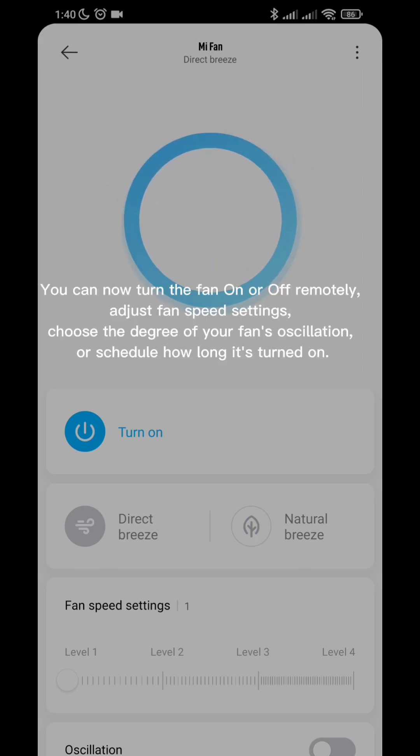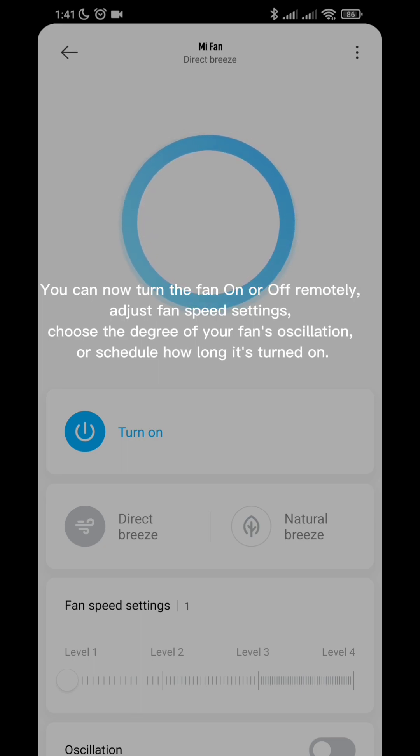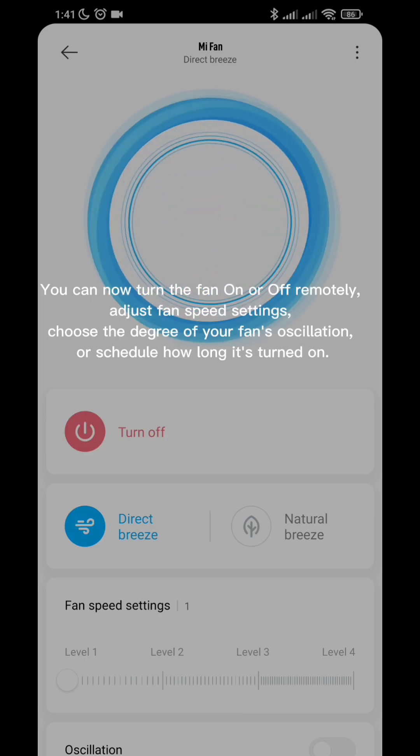You can now turn the fan on or off remotely. Adjust fan speed settings. Choose the degree of your fan's oscillation. Or schedule how long it's turned on.